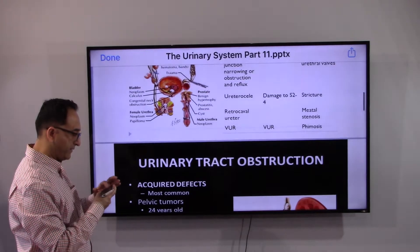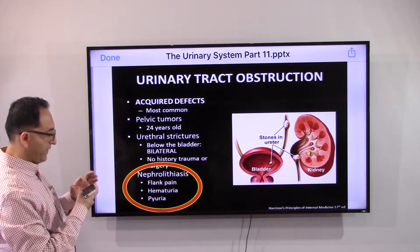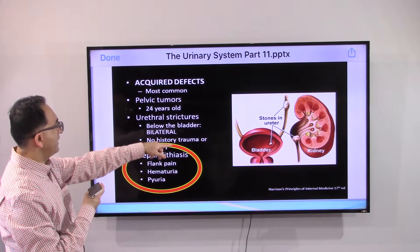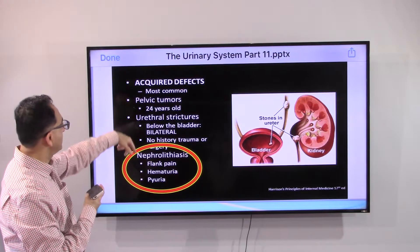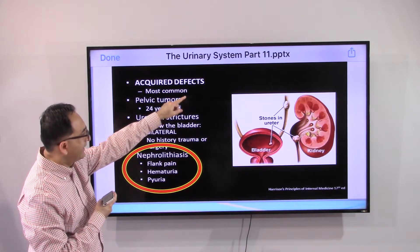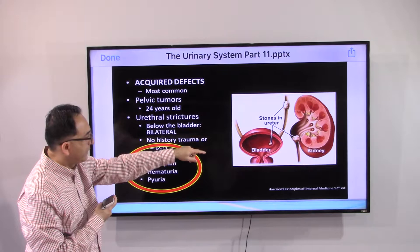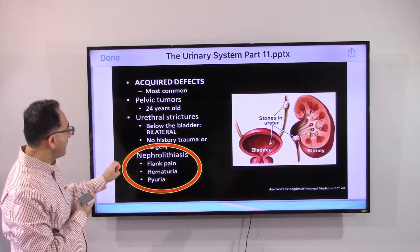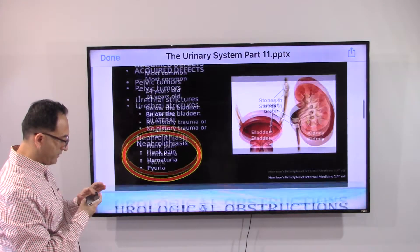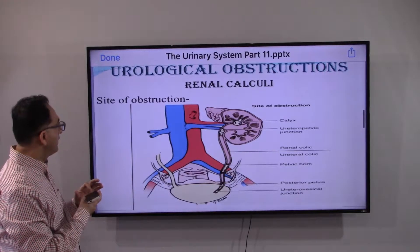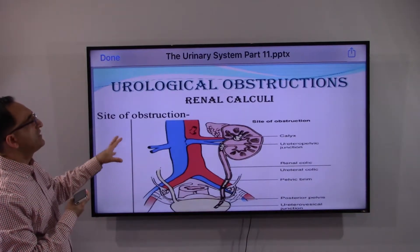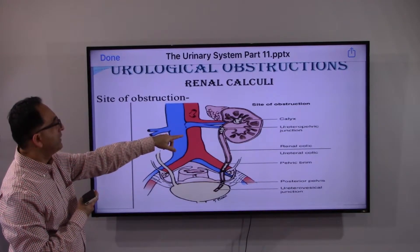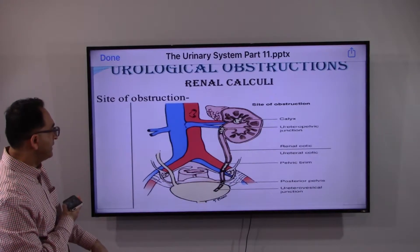Looking at a case of a 24-year-old with a pelvic tumor, focusing on the obstructions: we can see a stone in the ureter, a stone in the kidney almost heading towards the ureter, and a stone in the bladder. The common symptoms are flank pain, blood in the urine, or pus in the urine. We can also see a stone near the calyx at the ureteropelvic junction — it can happen anywhere.